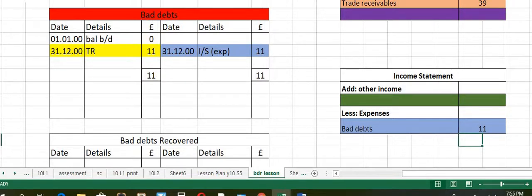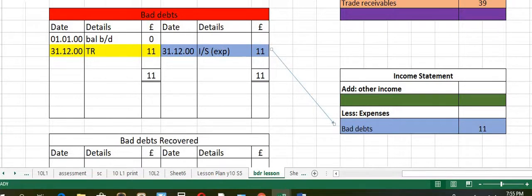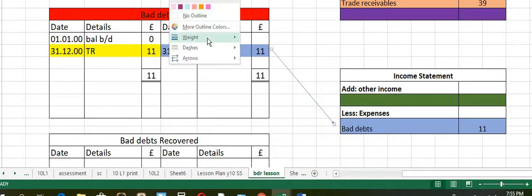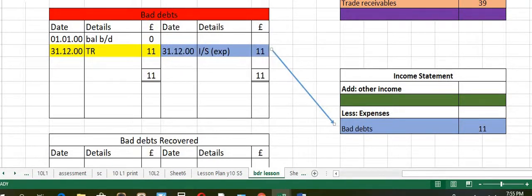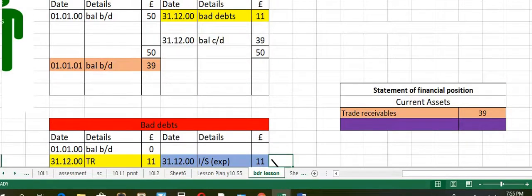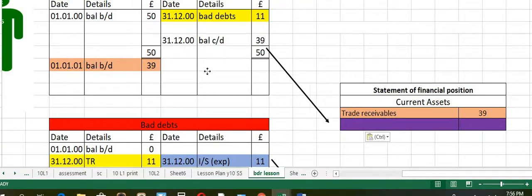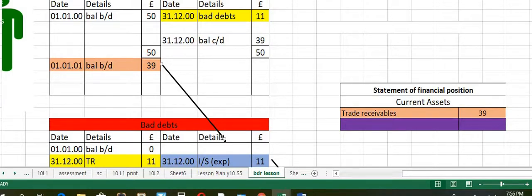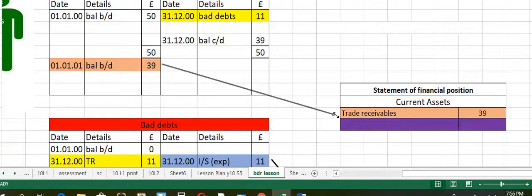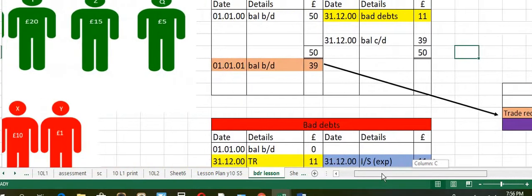Let's recap. We transferred the bad debts to the income statement, and then the closing balance of trade receivables to the statement of financial position. We had posted entries for bad debts.